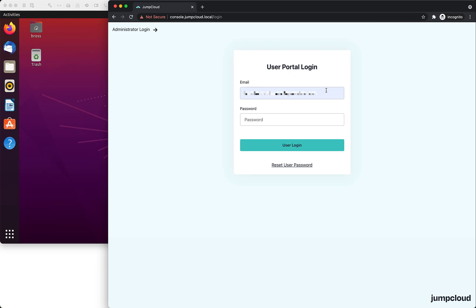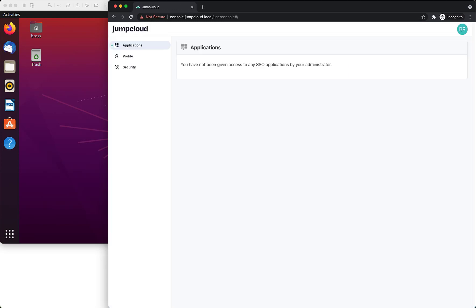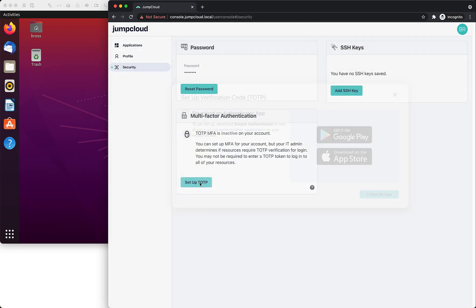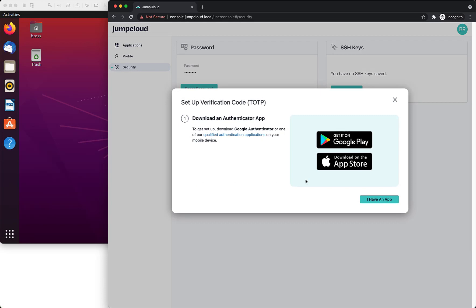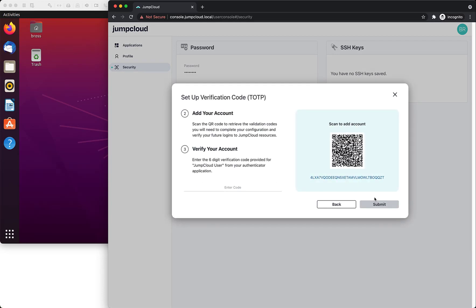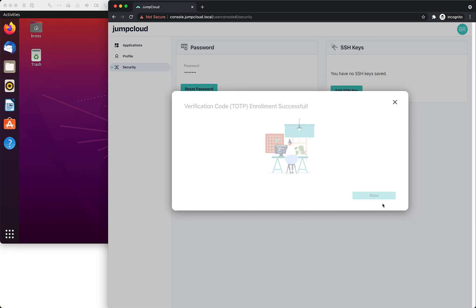Let's log in as Bob into the JumpCloud portal and go to the security tab and set up TOTP. I'll scan the code with an authenticator app on my phone and now have a code I can enter to confirm. And we're done.